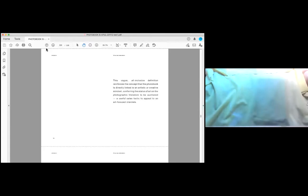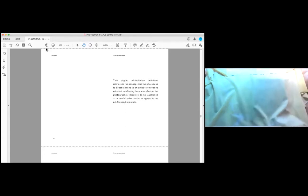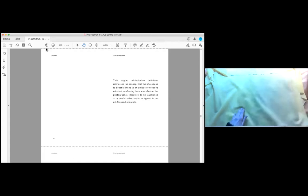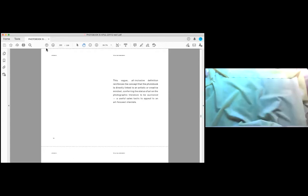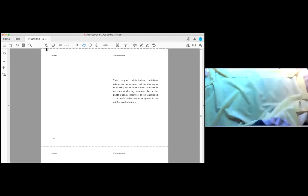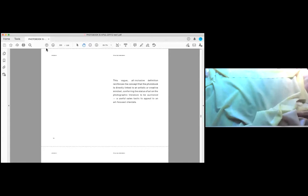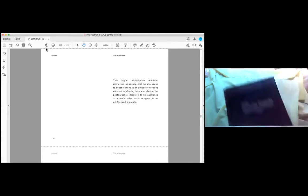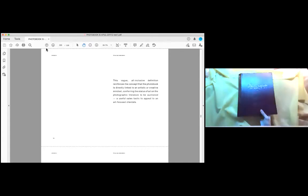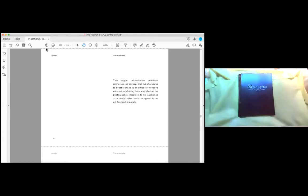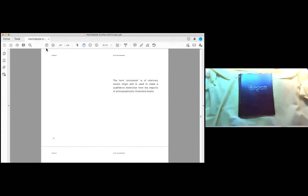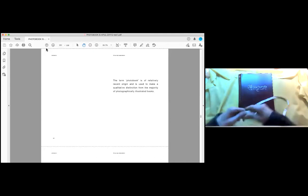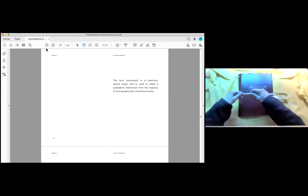This vague, all-inclusive definition reinforces the concept that the photo book is directly linked to an artistic or creative mindset, conferring the status of art on the photographic literature to be auctioned, a useful sales tactic to appeal to an art-focused clientele.